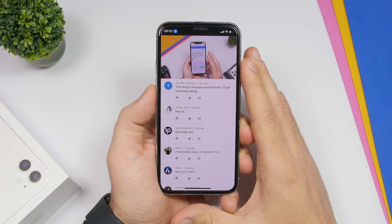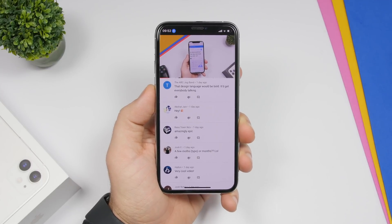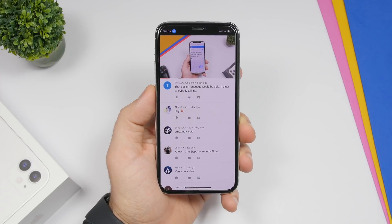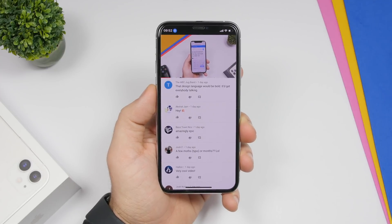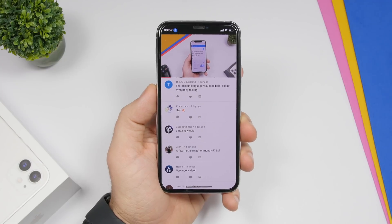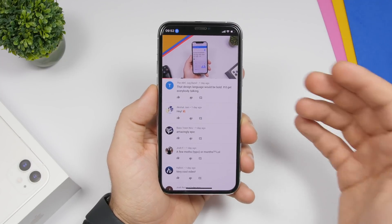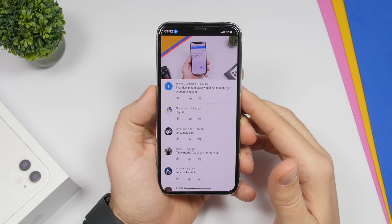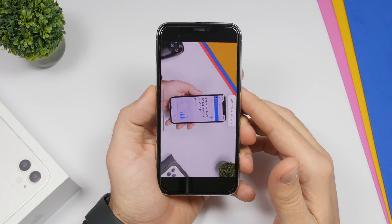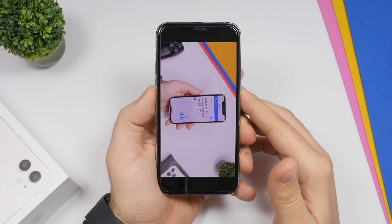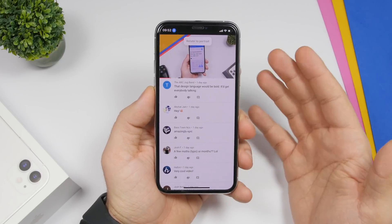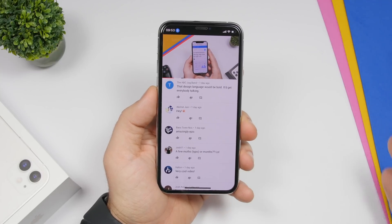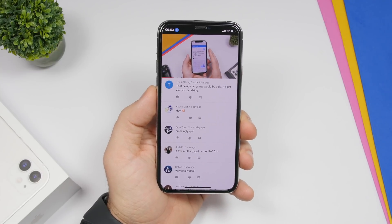Let's say you're watching a video and you have orientation lock on. You don't have to go to your control center to turn it off or rotate your device — just say 'rotate to landscape' or 'rotate to portrait', and just like that, voice control will rotate the screen to landscape or portrait for you.